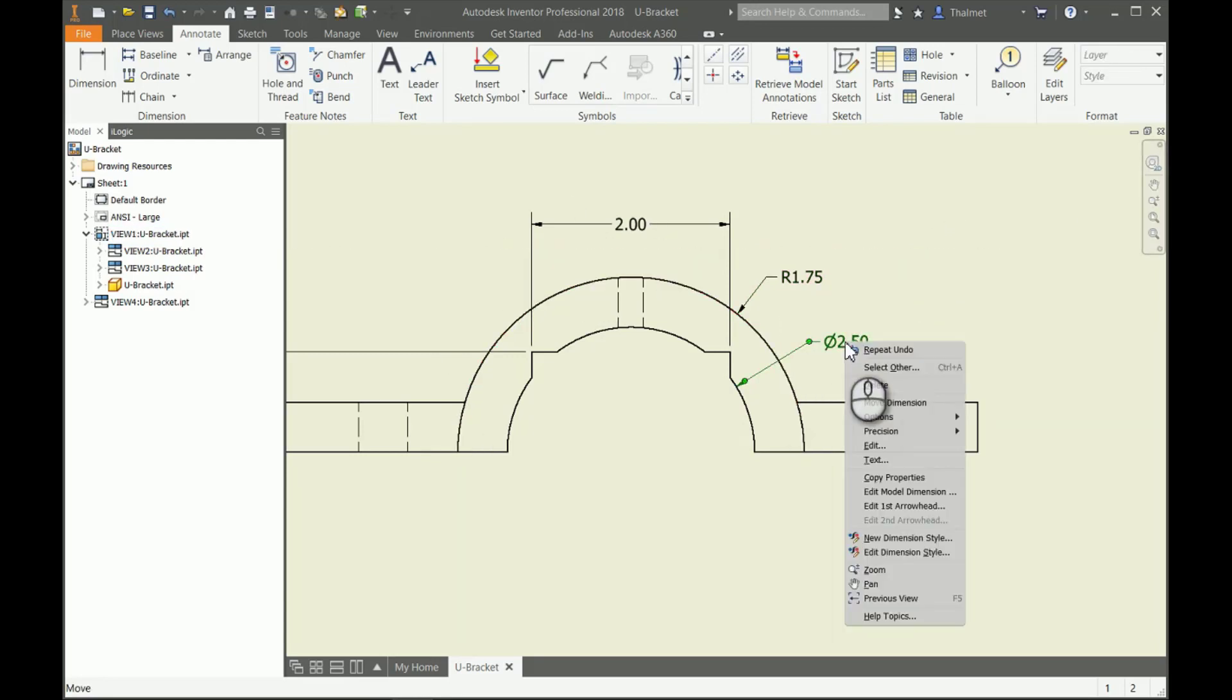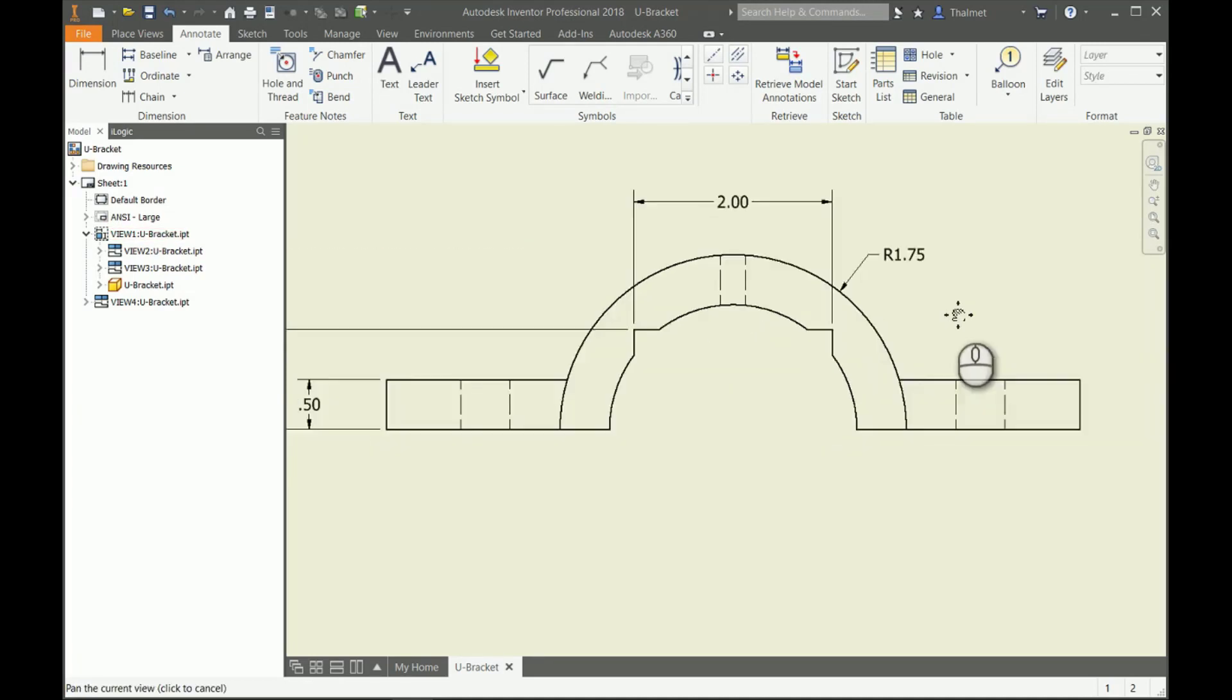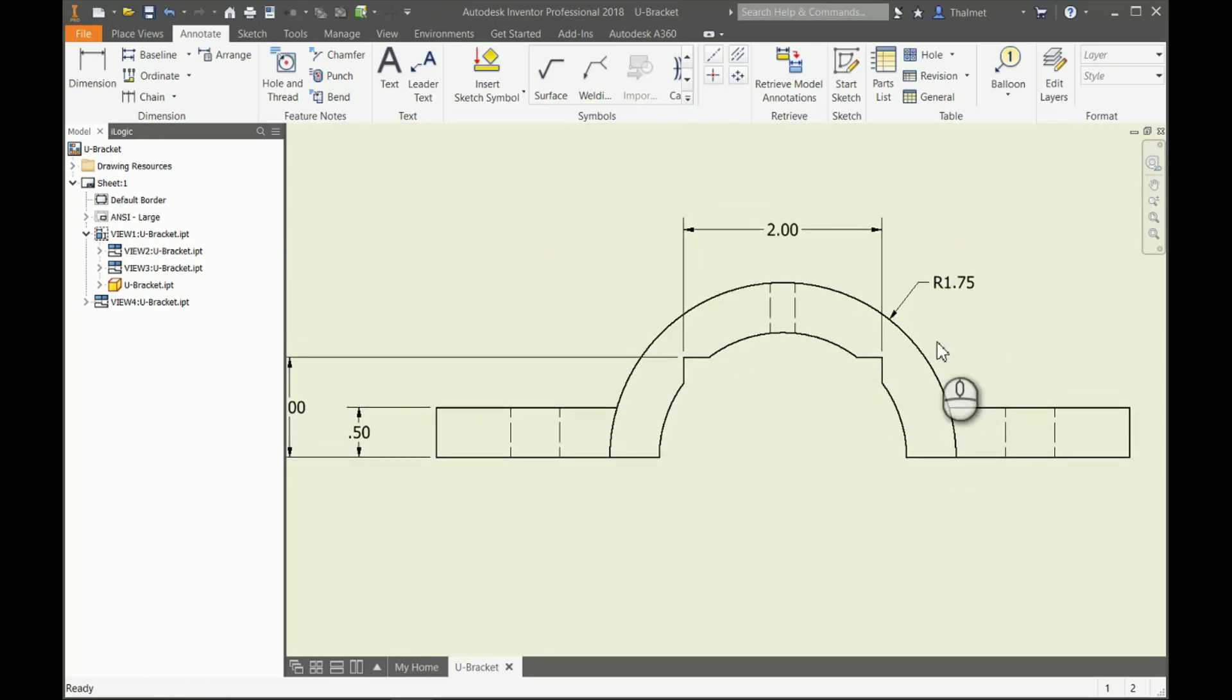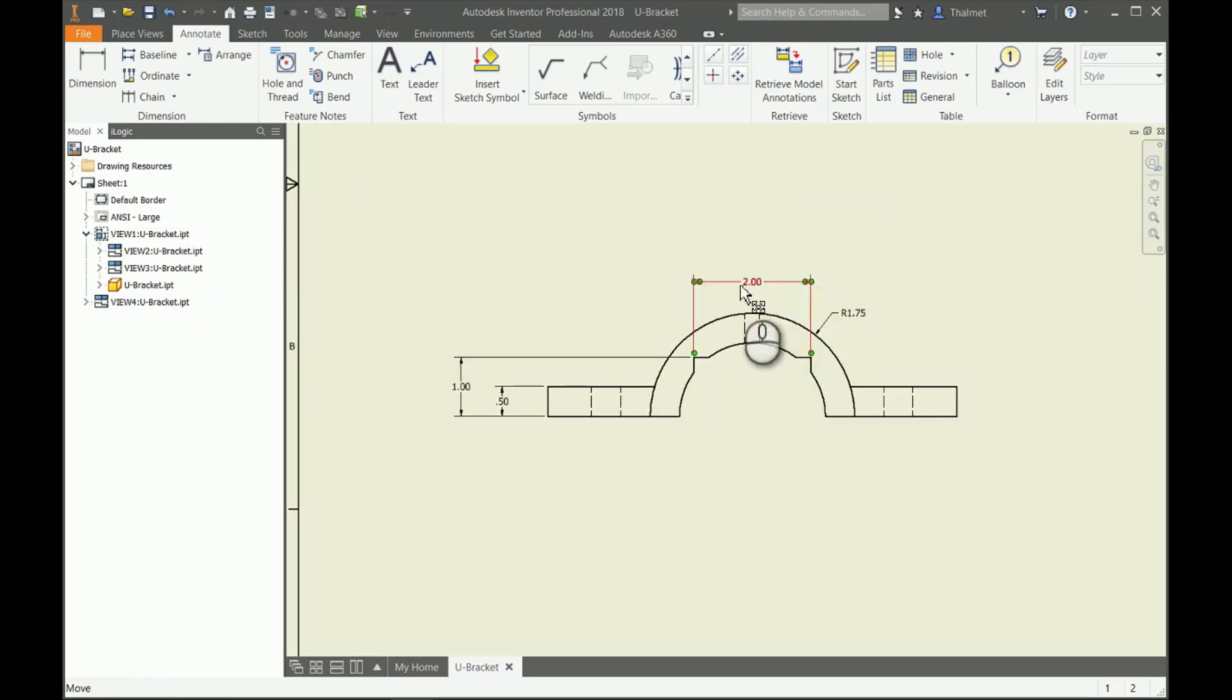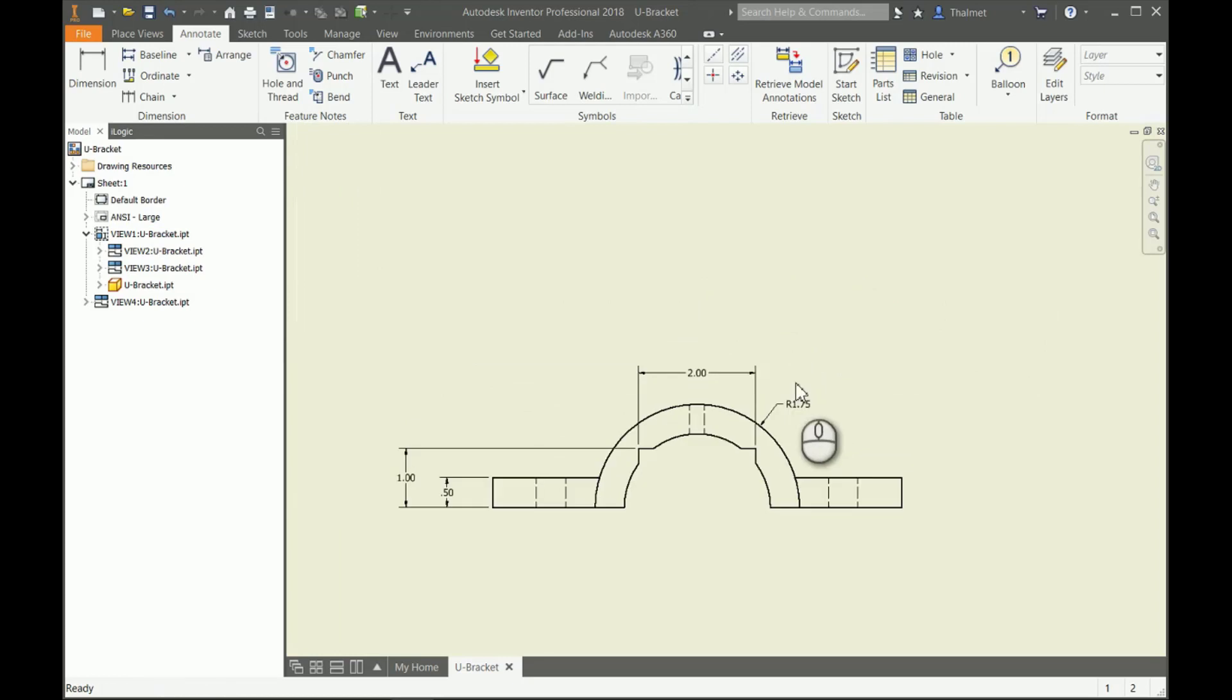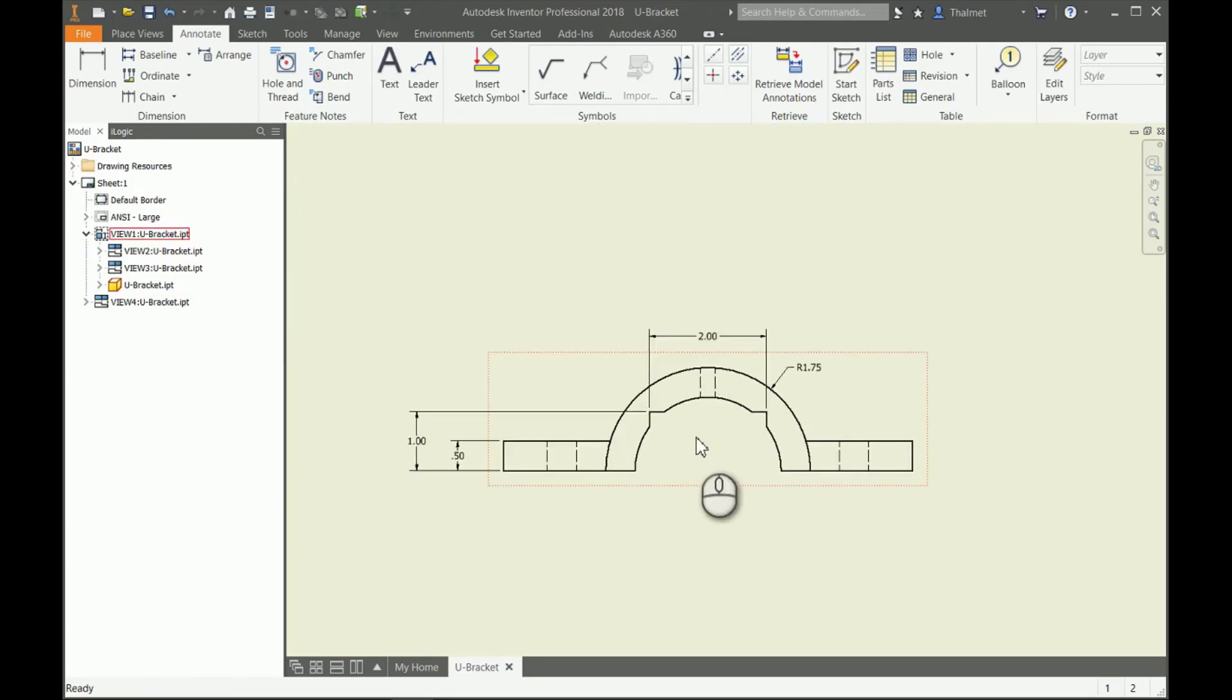You can kind of see how we have that issue as well, so I'm going to delete that dimension out. Not bad though. We've got four usable dimensions on this particular view that I want to keep.